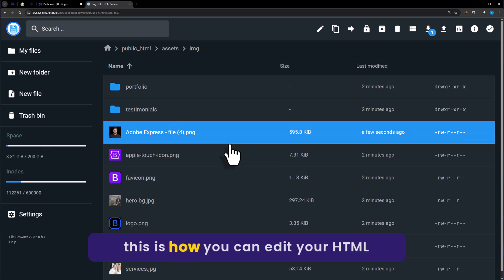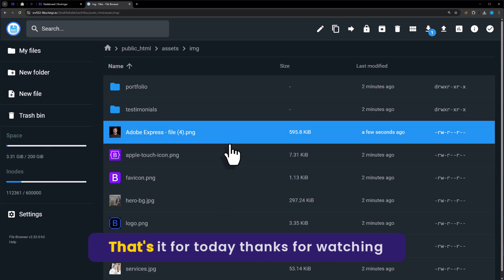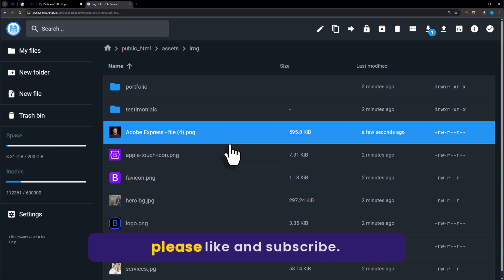So this is how you can edit your HTML website in Hostinger. That's it for today. Thanks for watching. Please like and subscribe.